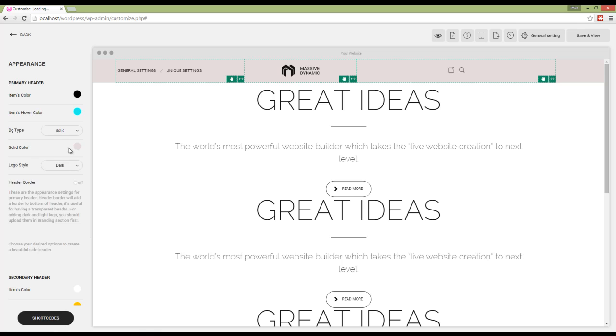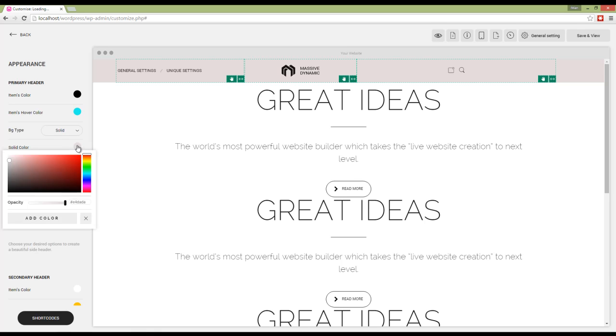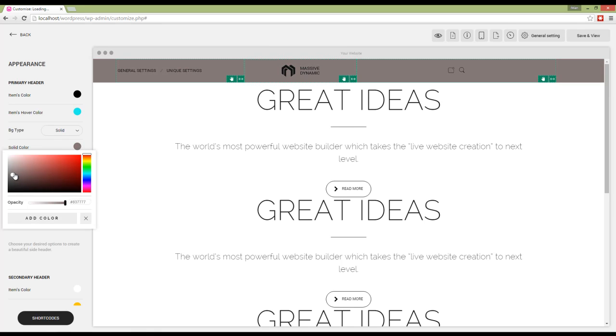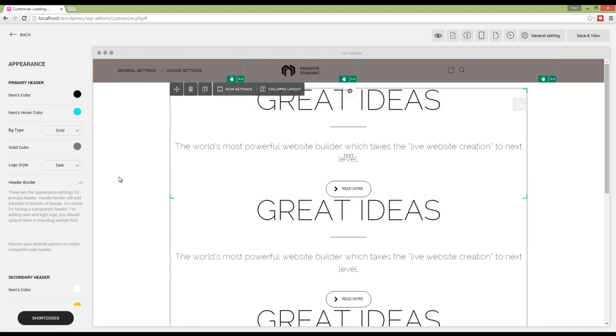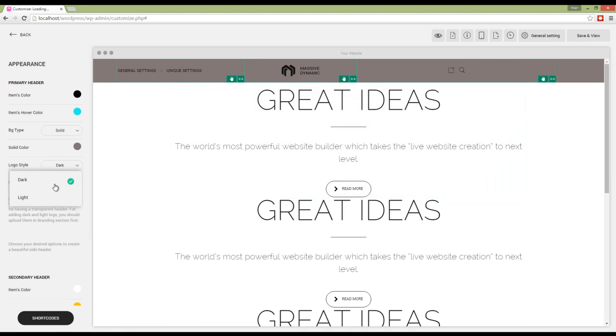I'm going to change the background color here. Then we have logo style, which can be dark or light based on my header background color.